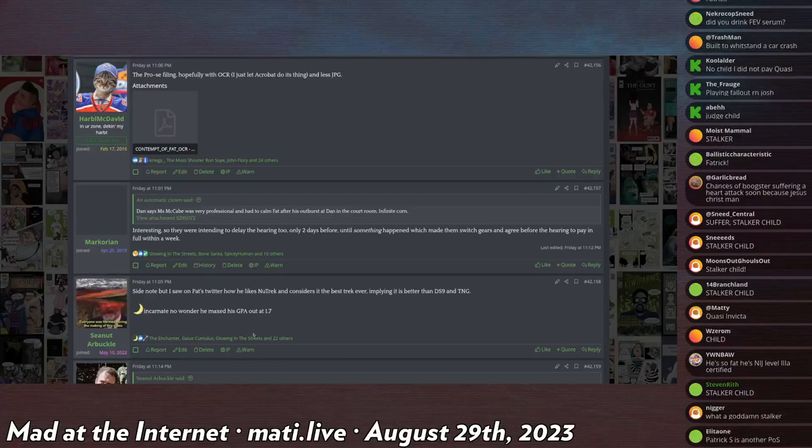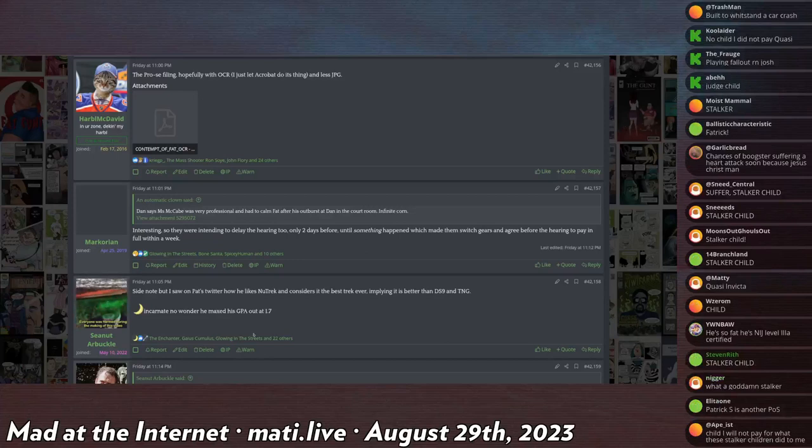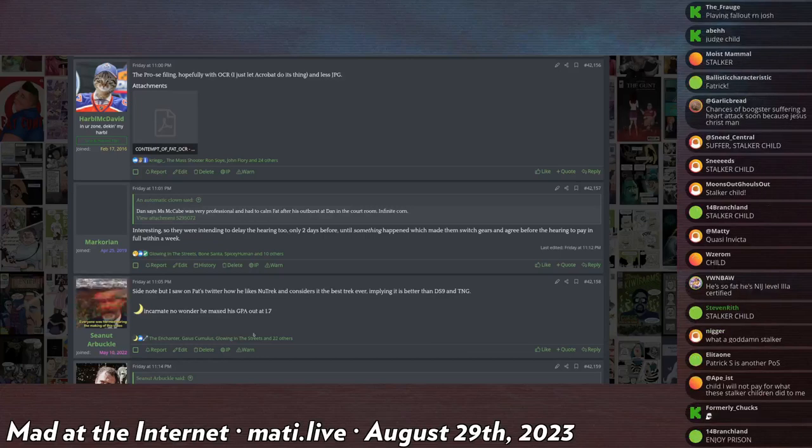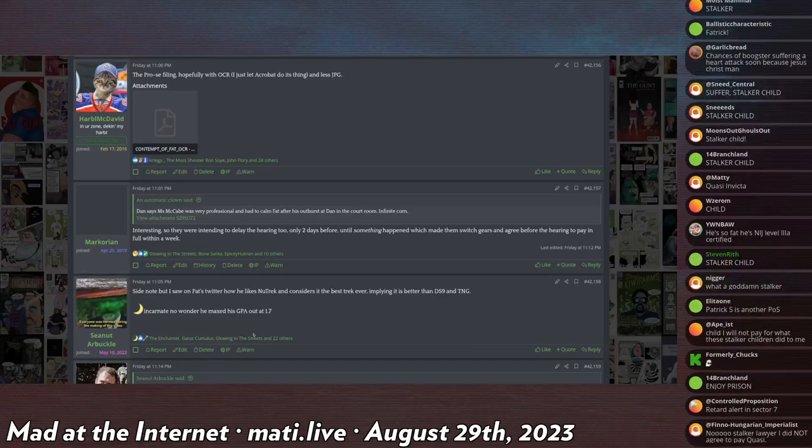Hearing is scheduled. Well, Patrick waits until the last second, hires two different attorneys to represent him, goes to court, and they agree to a settlement.